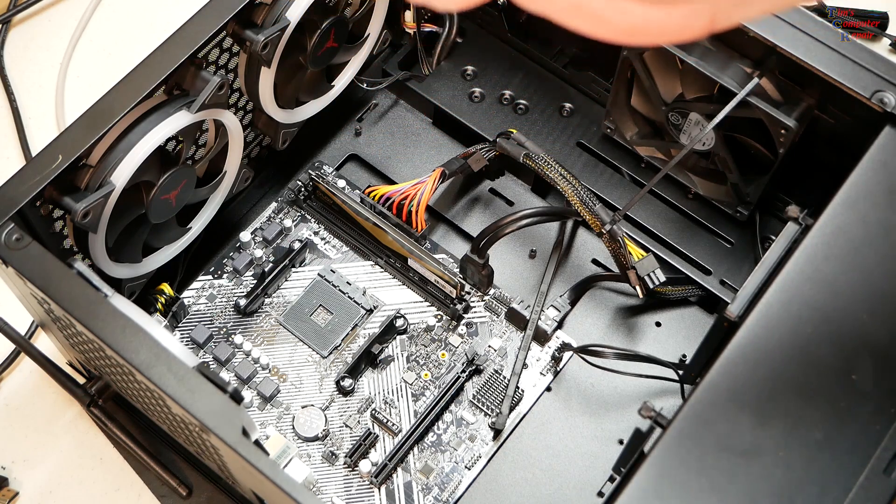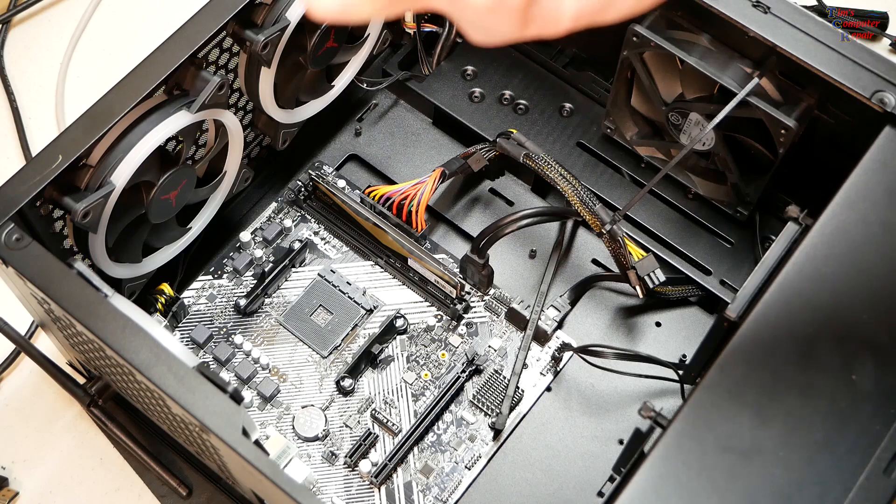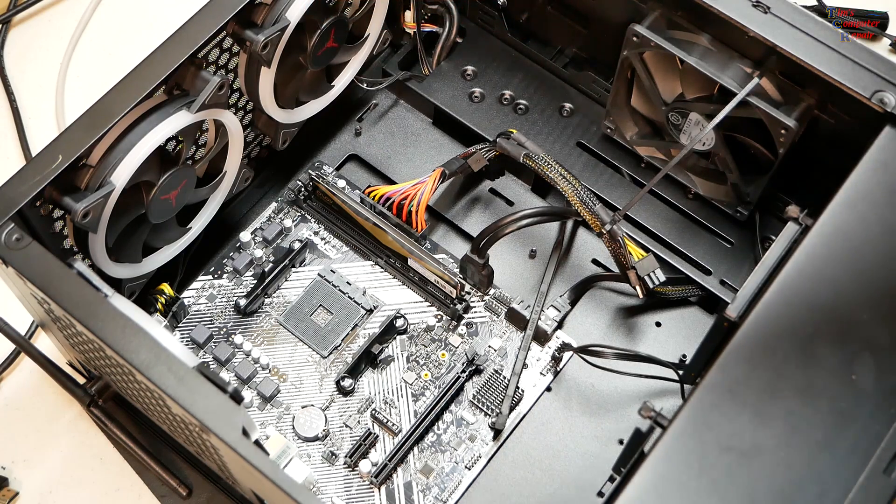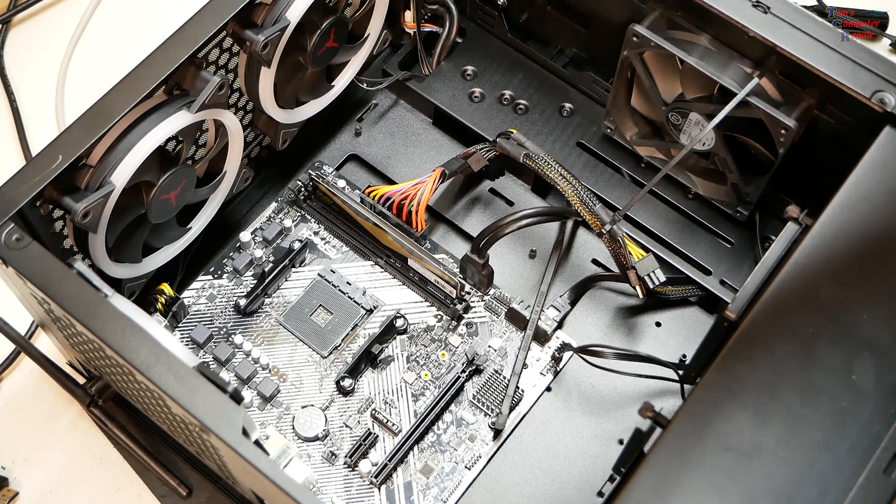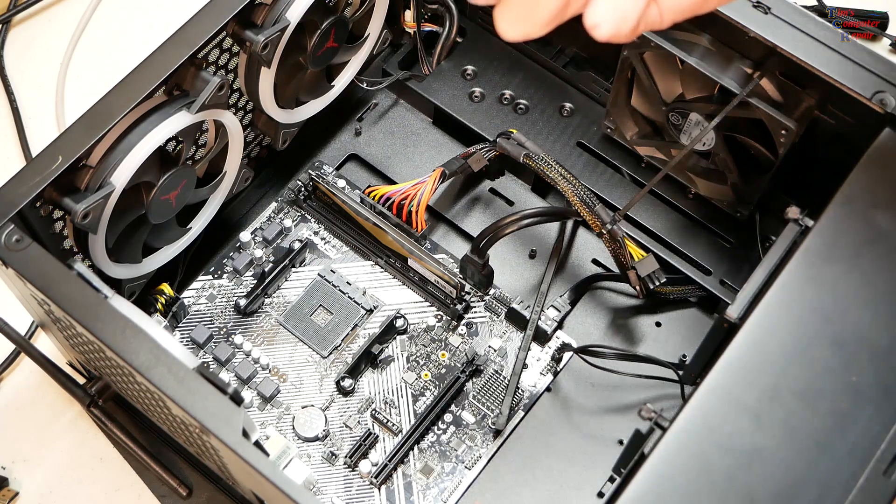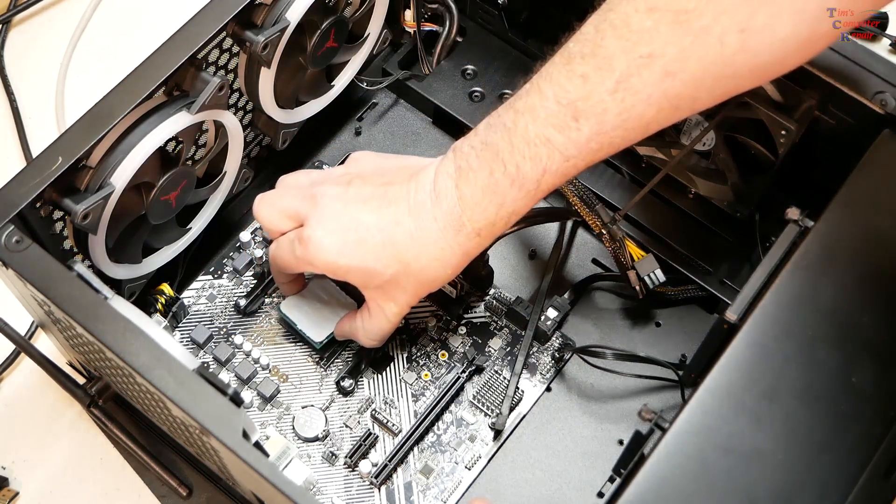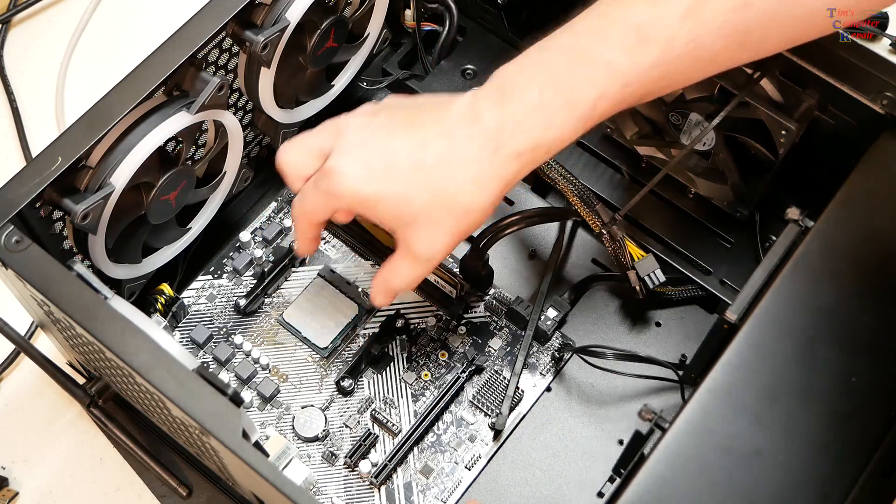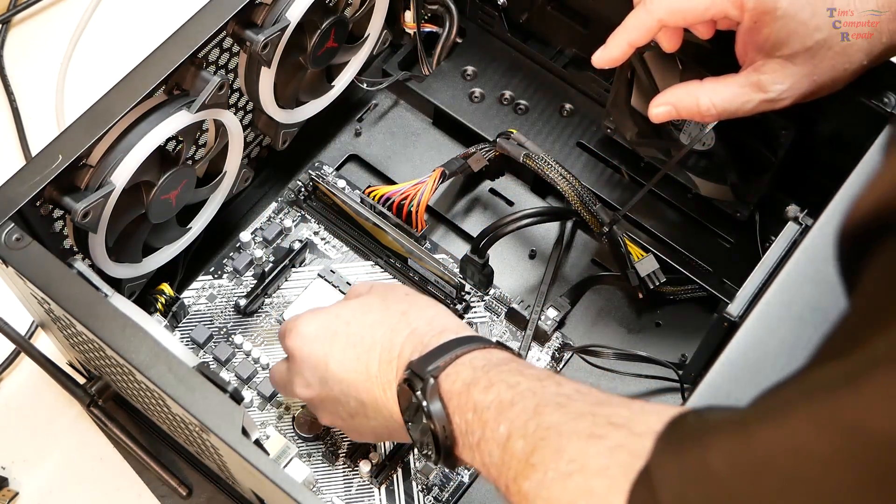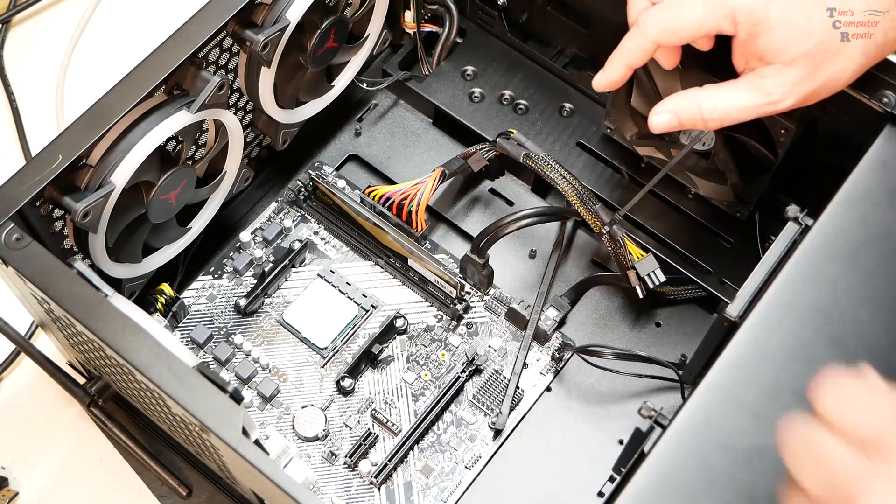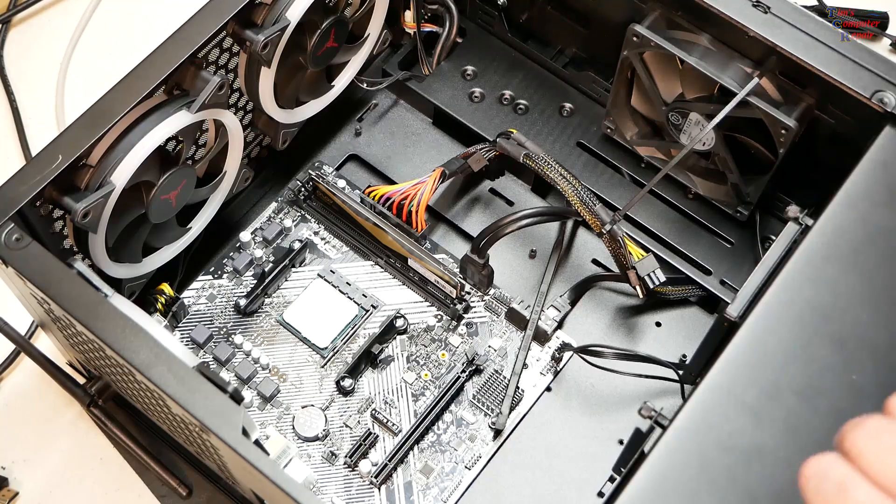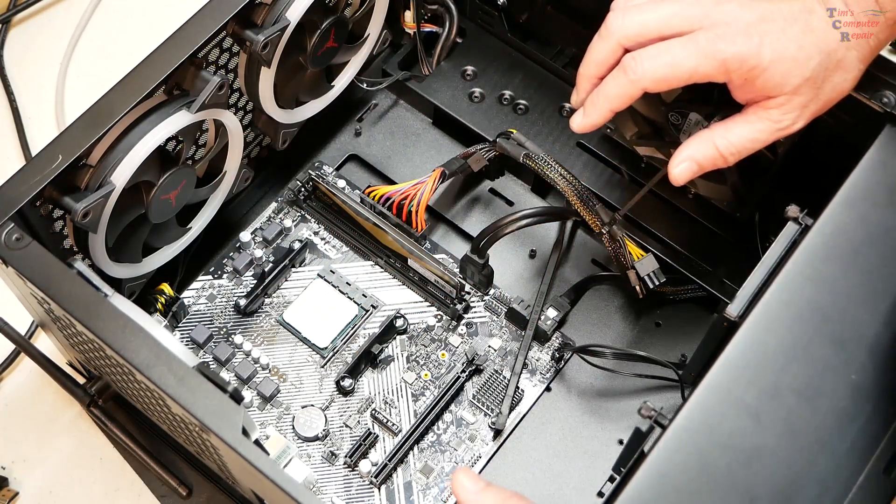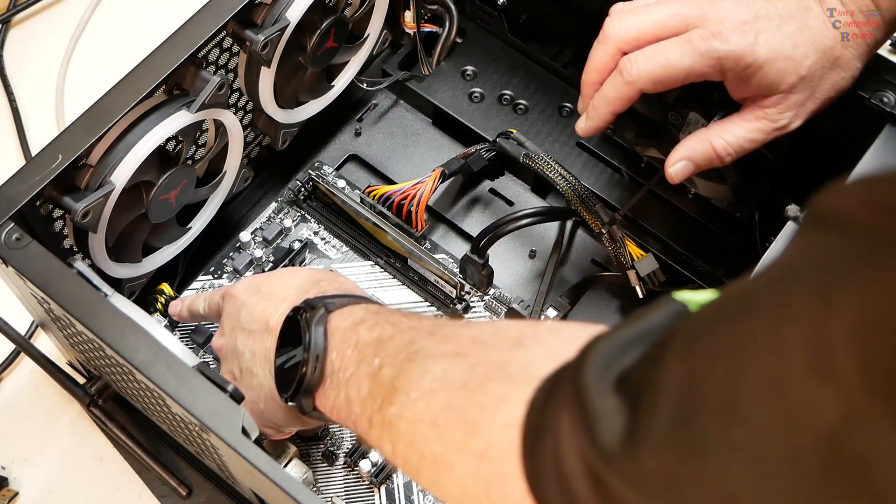Looking at it closely, thank goodness it looks like there is no bent pins. So it looks like the young man installed the processor properly, put that back in there, lock it back into place. Very good, very very good. So while I have room here, let's go ahead, I'm going to correct this problem.